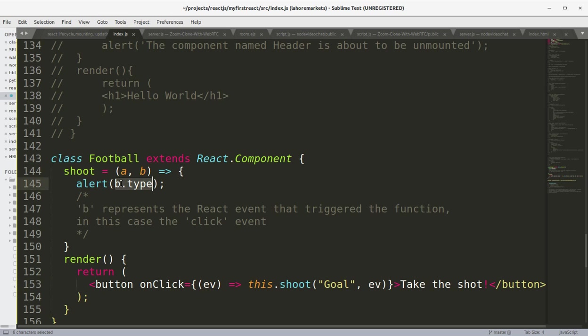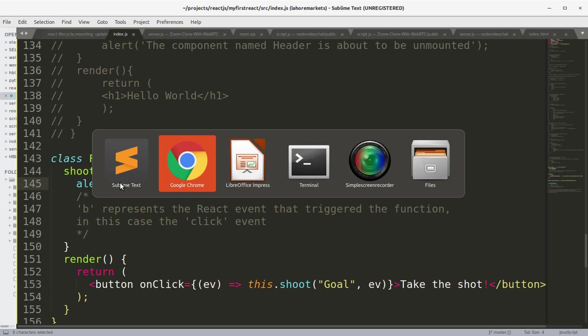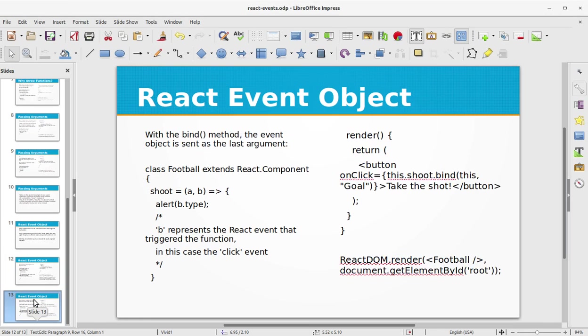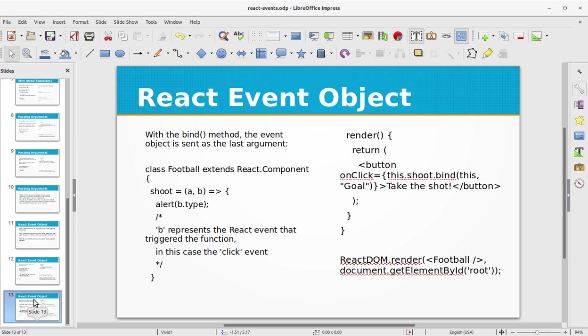React event object with the bind method. The event object is sent as the last argument. So in this example we can use this.shoot.bind and this, comma, "Goal" string.